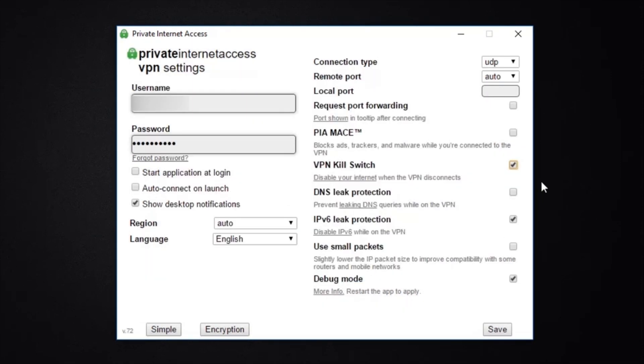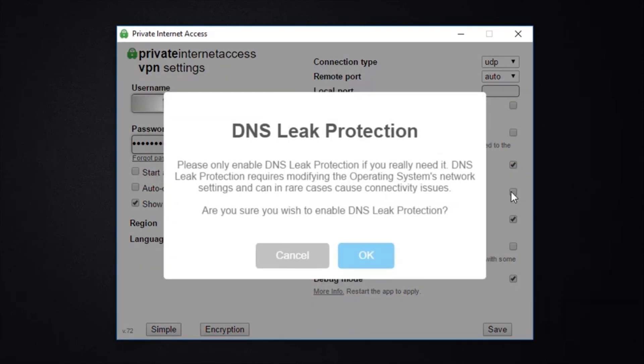So the DNS Leak Protection is another valuable feature that will strengthen your privacy. This means that all DNS queries will use Private Internet Access's own DNS servers rather than your original ISP's.